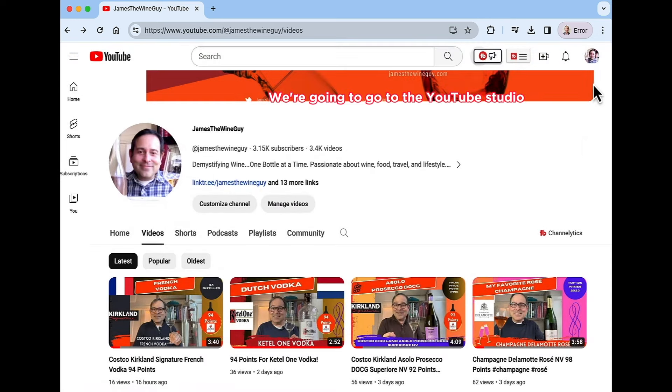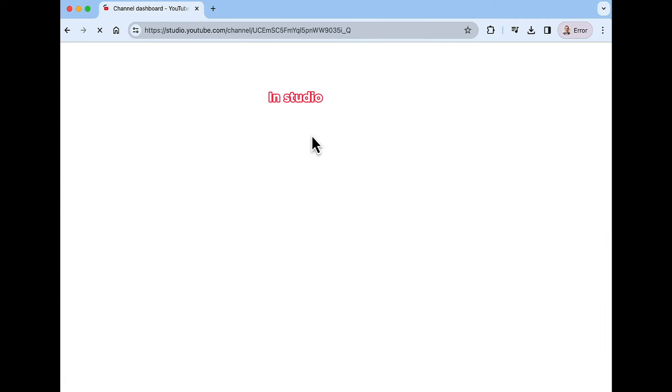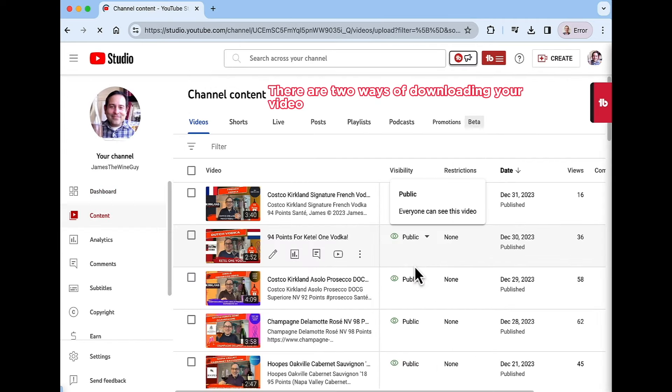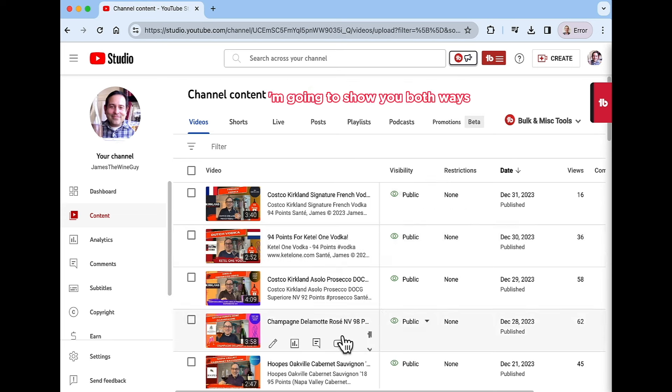We're going to go to the YouTube studio. Now in studio, you want to go to content. There are two ways of downloading your video. So I'm going to show you both ways.